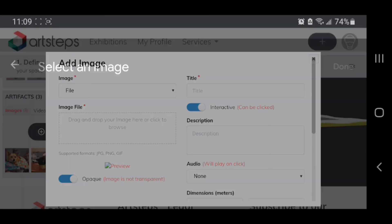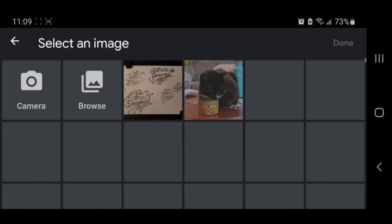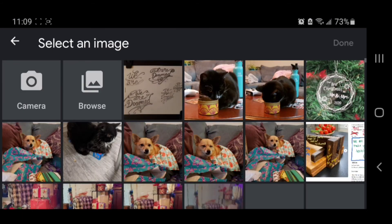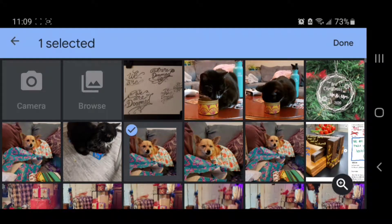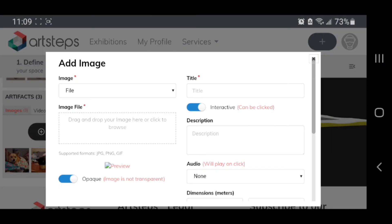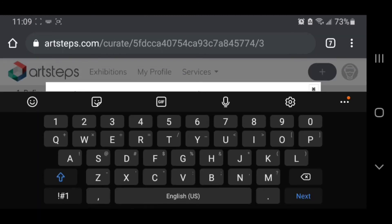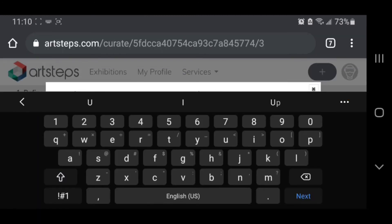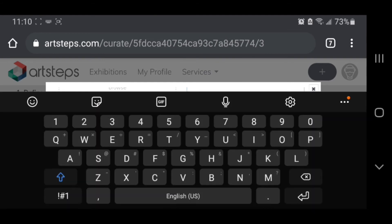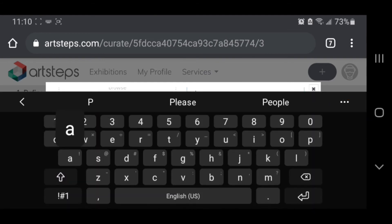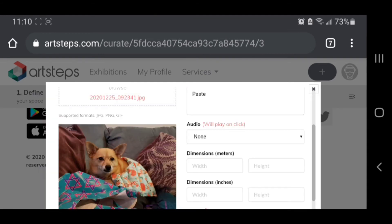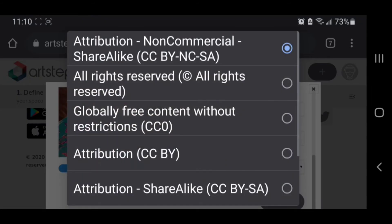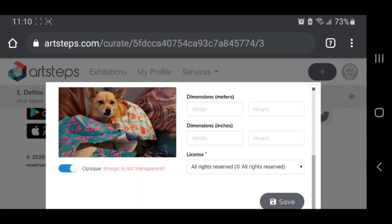Done. Title, you'll want to have your artist statement on your clipboard so you can just paste it in. And then you're going to scroll down and change your license type to all rights reserved and hit save.